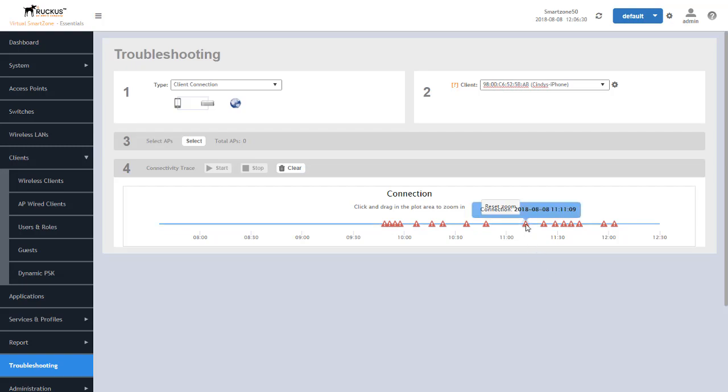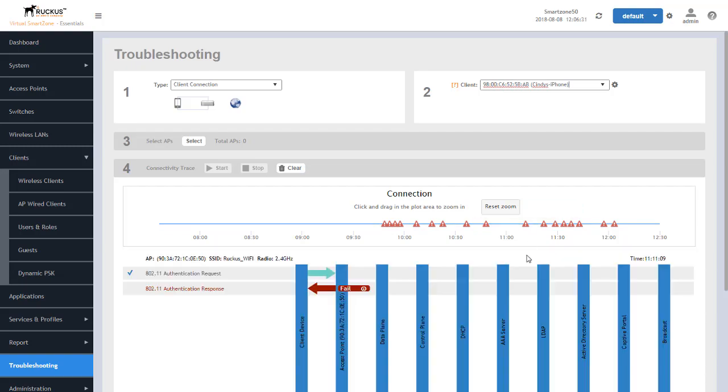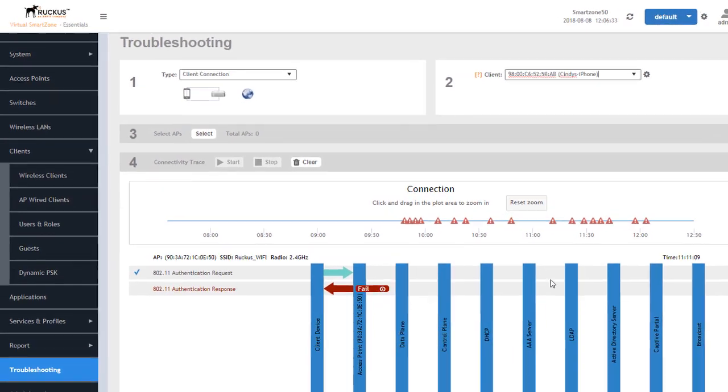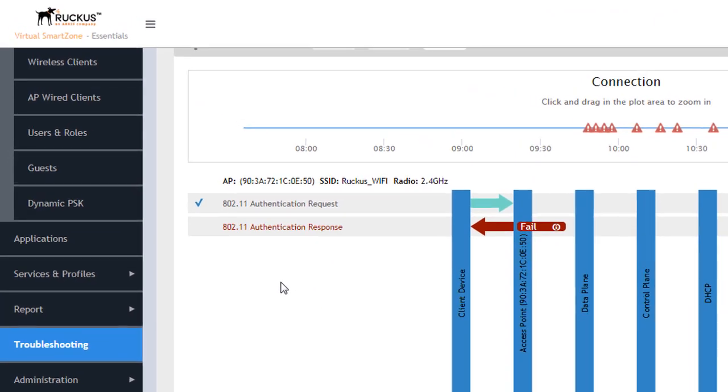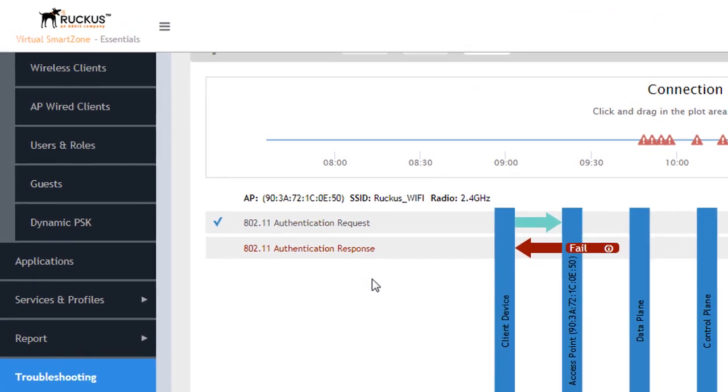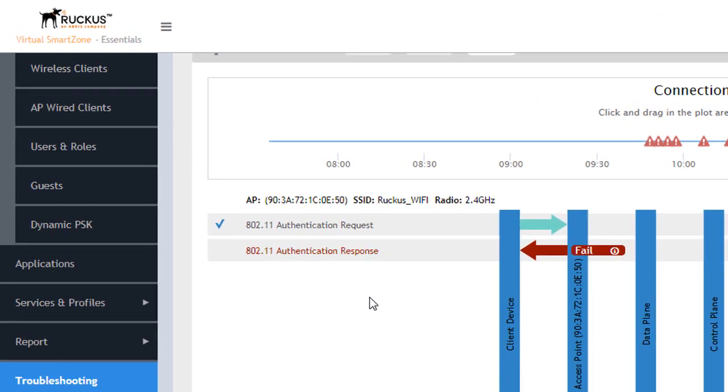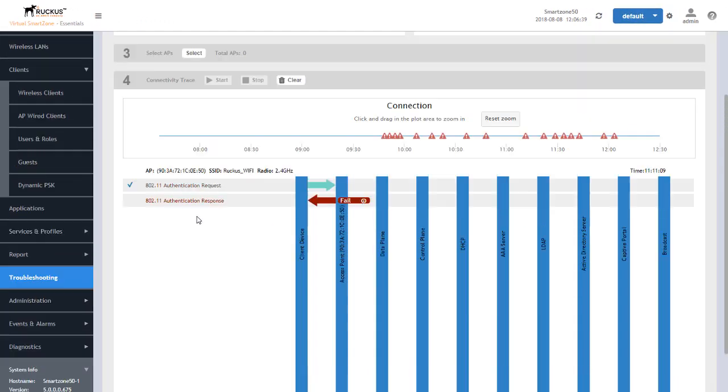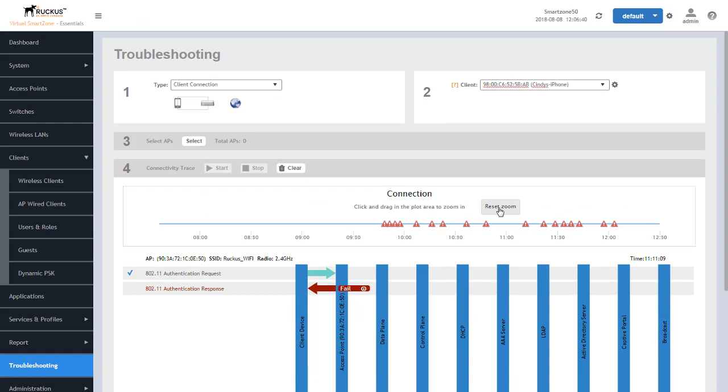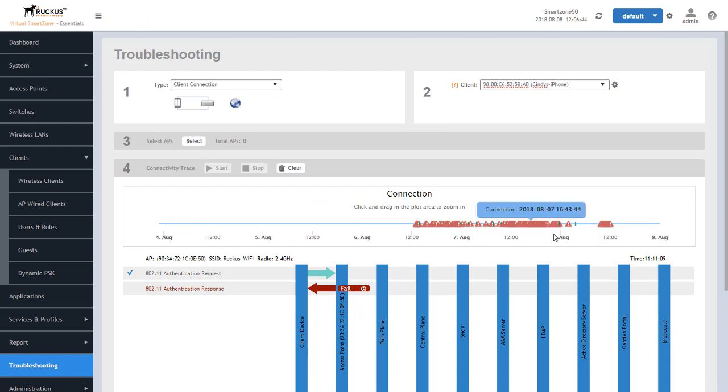As a result, you can see we can click on the exclamation point here and we can see that this is an authentication response failure in this particular scenario. All this data on this timeline represents the data that we currently have stored from a historical perspective of this particular client.